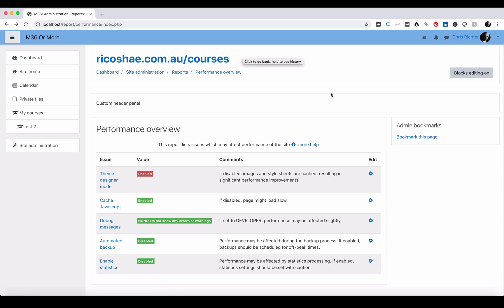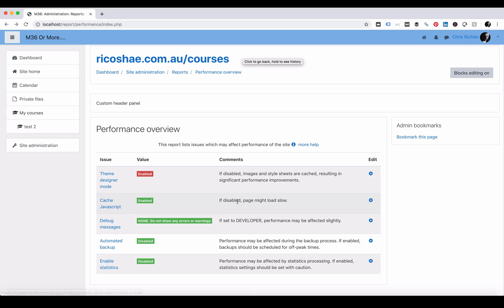Let's go back and have a look at the next performance item. Next one is cache JavaScript. If disabled, page might load slow. So it's currently enabled which means it is caching the JavaScript which is just what we want. So green is good.